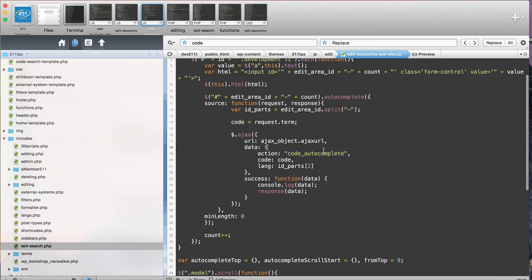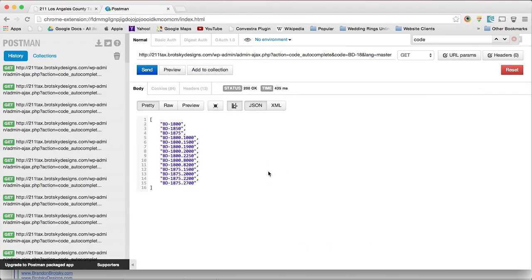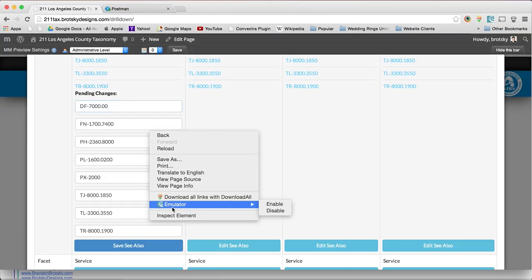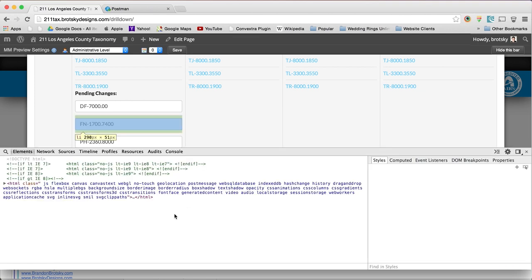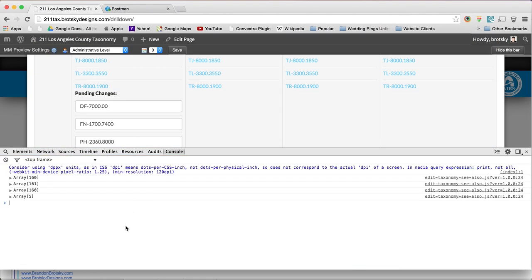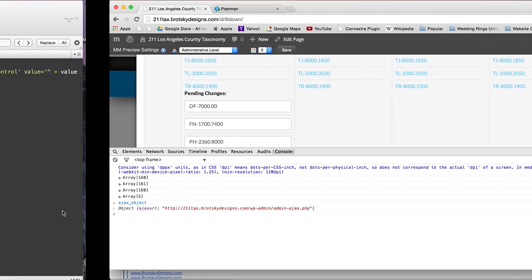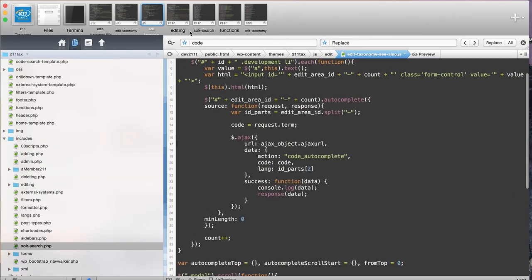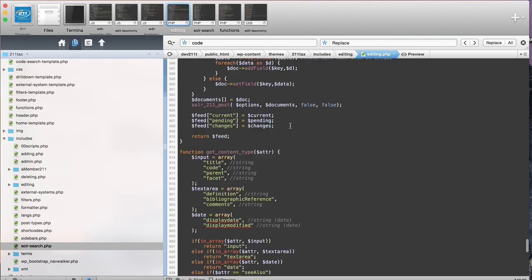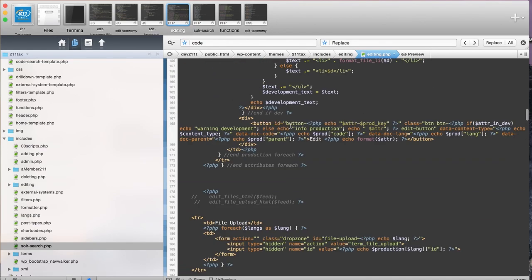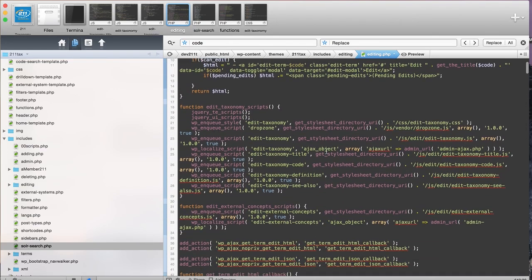Now the way I set this URL up here is I have to call it and set it locally. This is actually a variable called Ajax object. If I go into my console and I type in Ajax object, you can see that it comes up with this URL. The way you define it is you have to add it to the scripts.